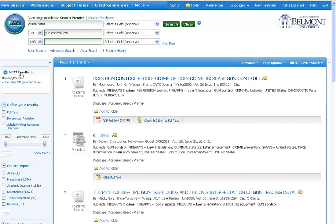Our result list has increased to almost 7,000 results, since we are looking for items that contain either crime rates or gun control law.